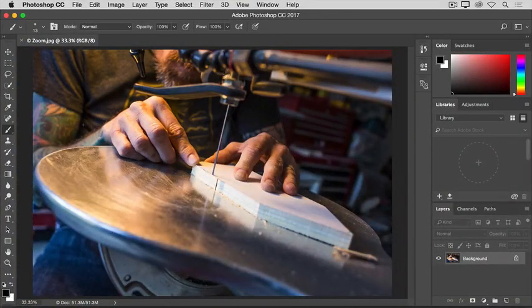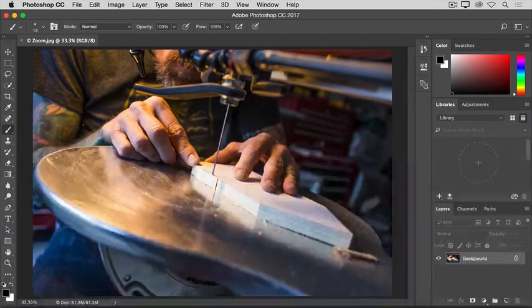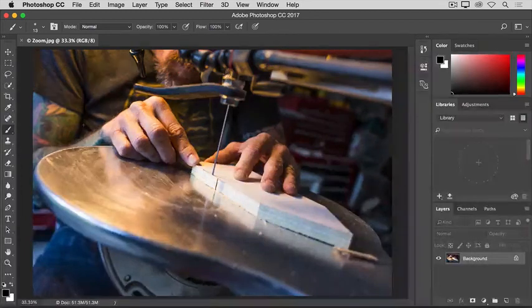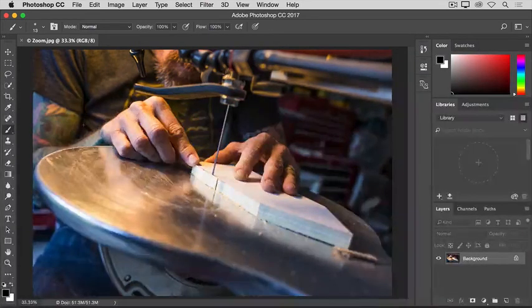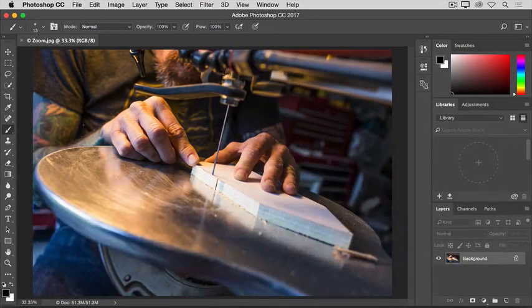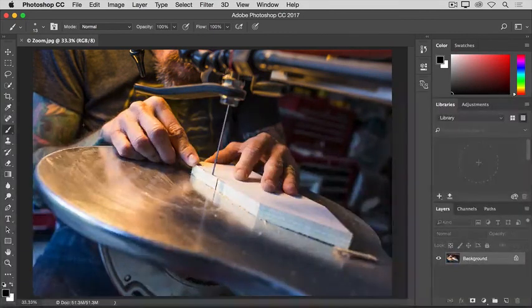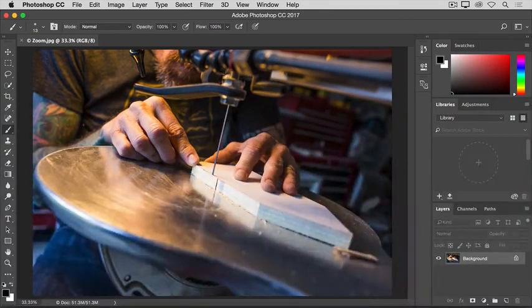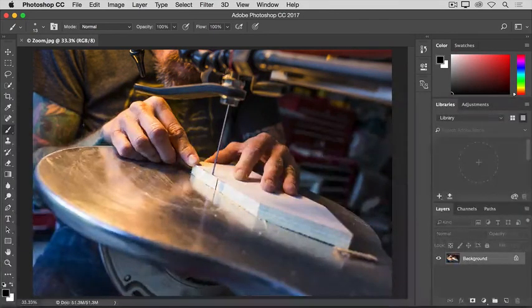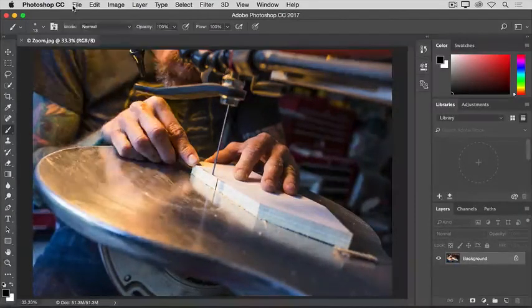So that's an introduction to zooming and panning that I hope will help you to navigate your images as you're working on them in Photoshop. To finish up with this lesson, you can close this image without saving.